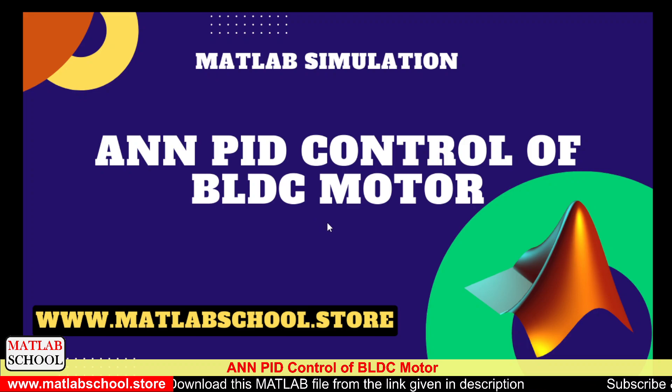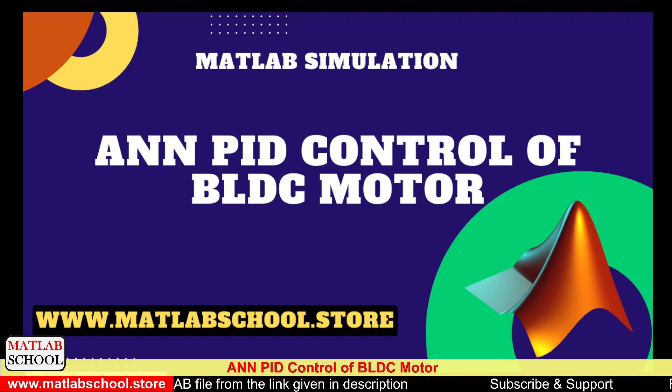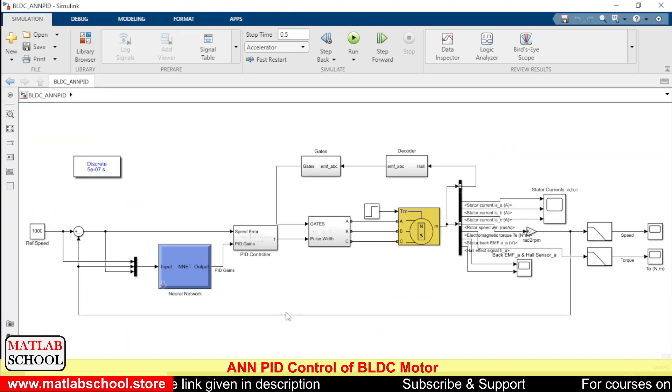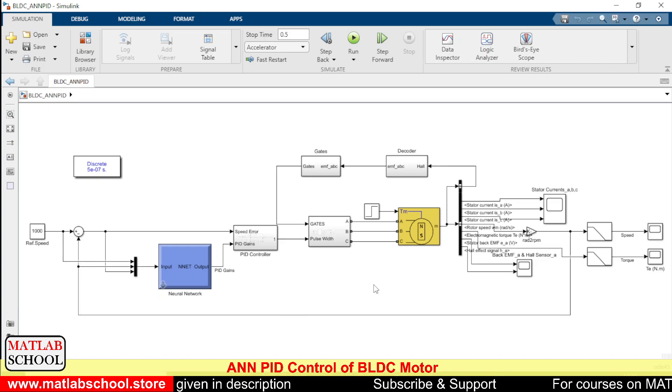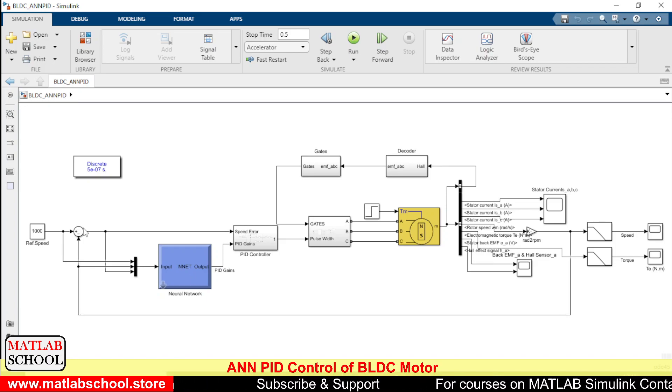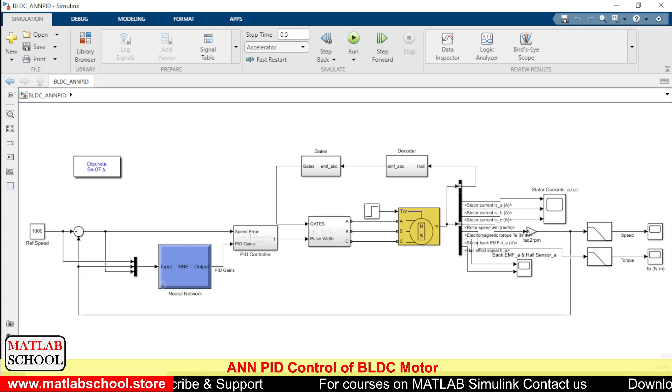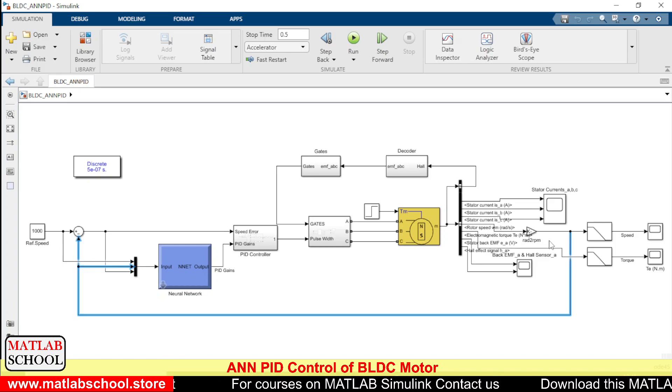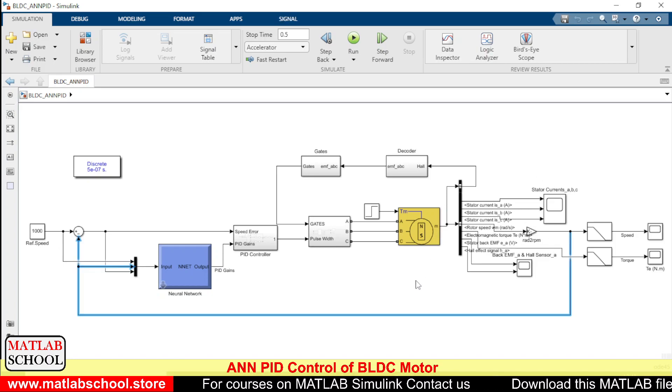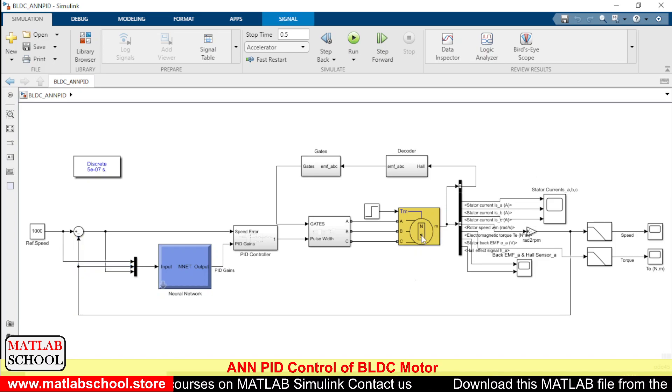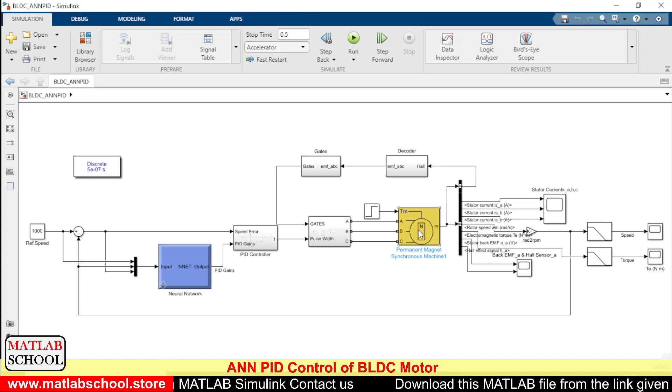Let us get into the simulation. This is the simulation model that we are going to simulate. Here what we have done is the reference speed is given here and the actual speed is calculated from the output of the BLDC motor.